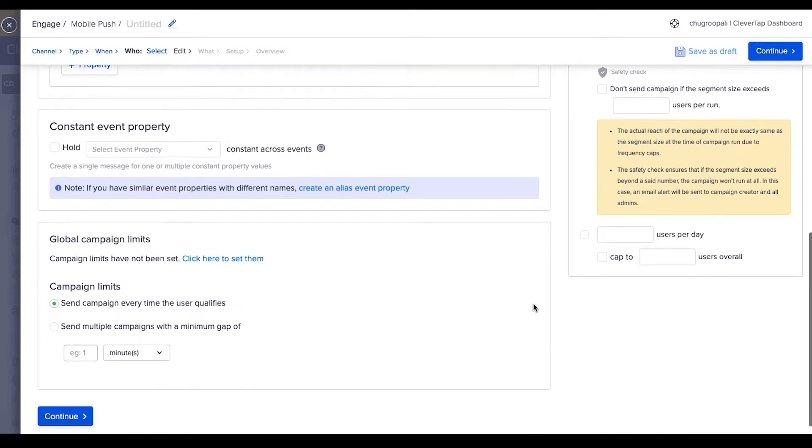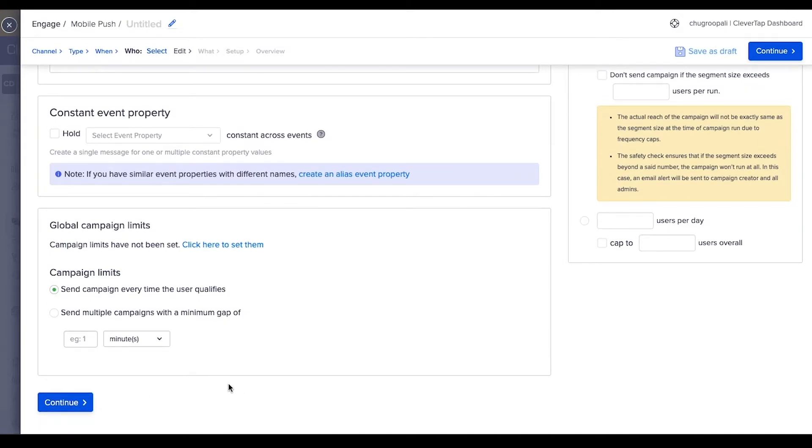Set the global campaign limits which sets an upper cap on the number of messages that a customer can receive in a specified time period. This ensures a customer receives limited messages in a day or a week. Click on continue to create the content of the message.